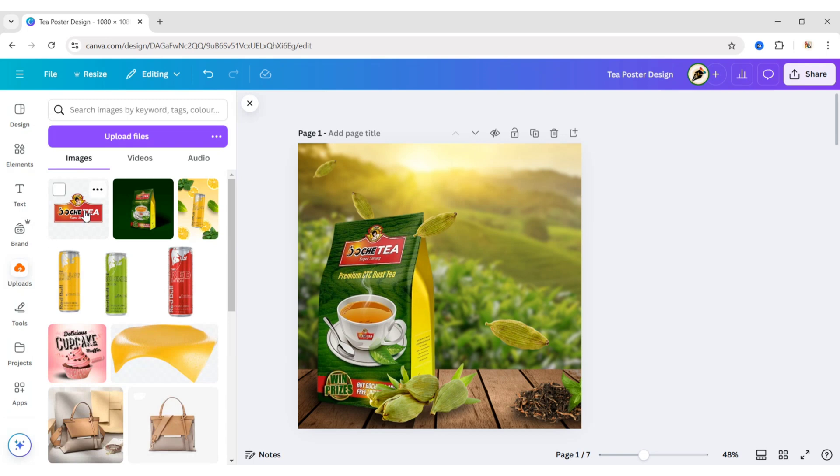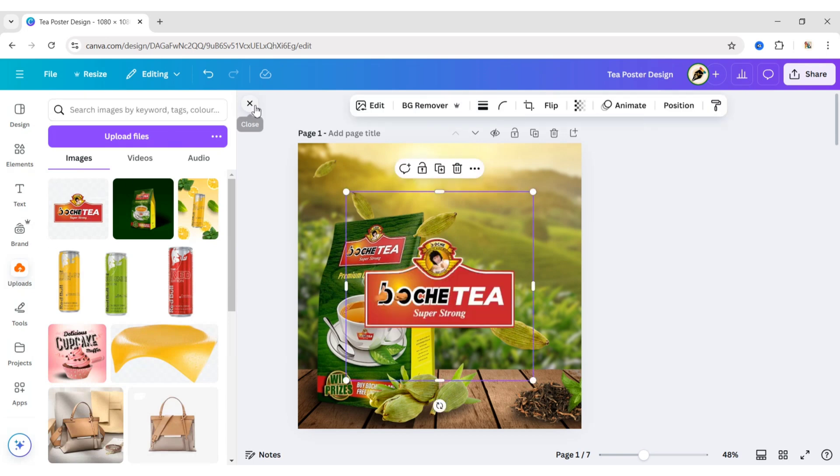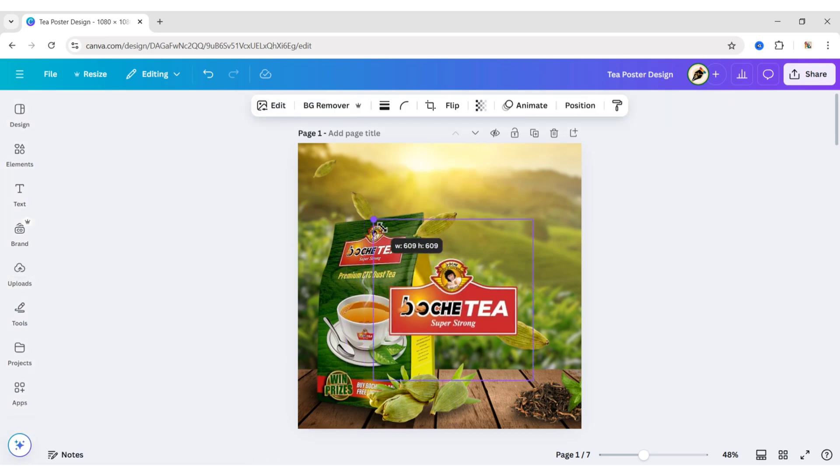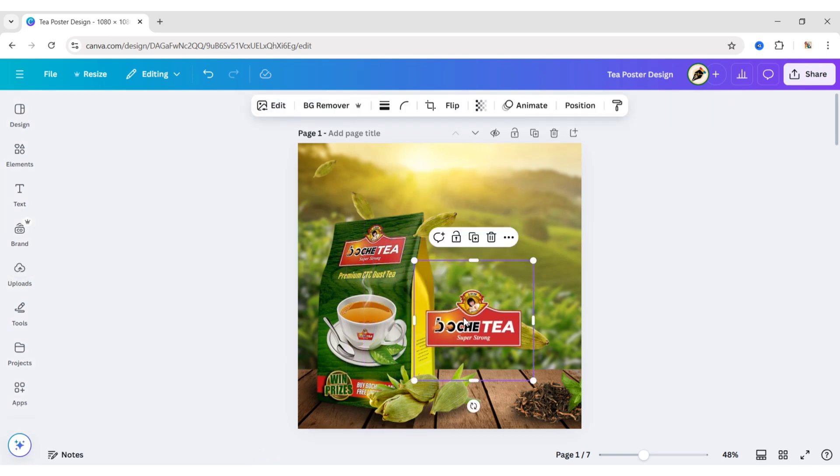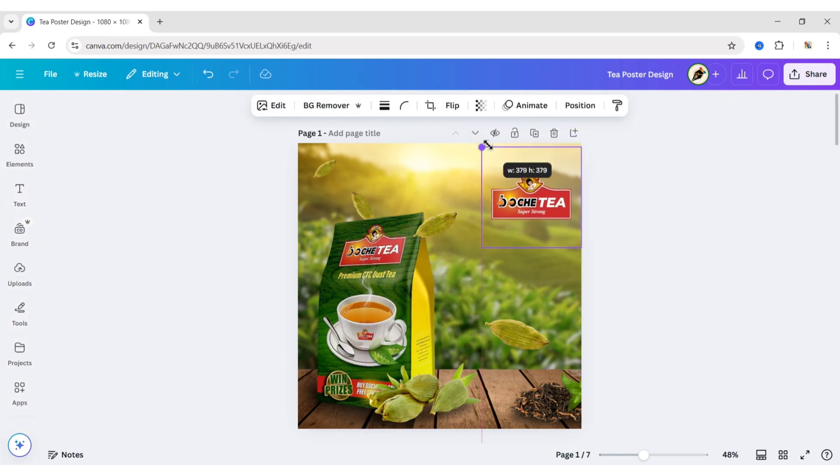Now, add the brand logo. Place it in the top right corner.